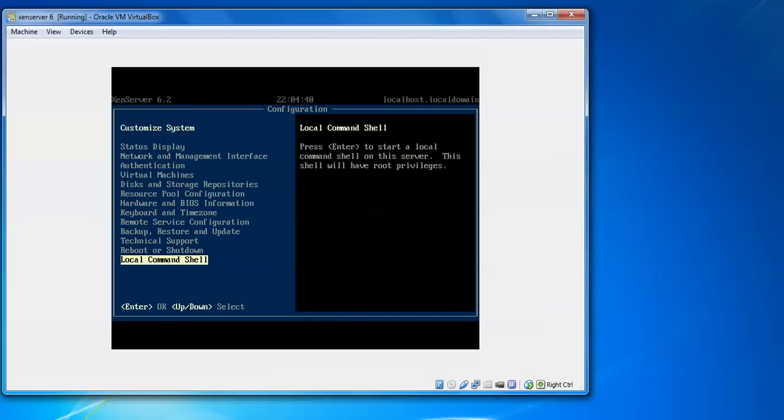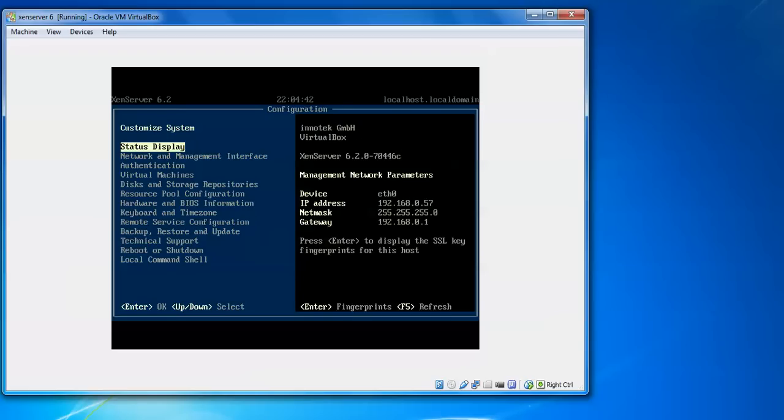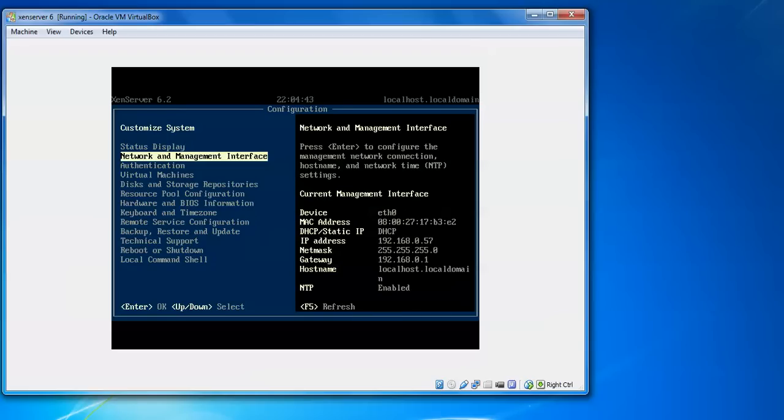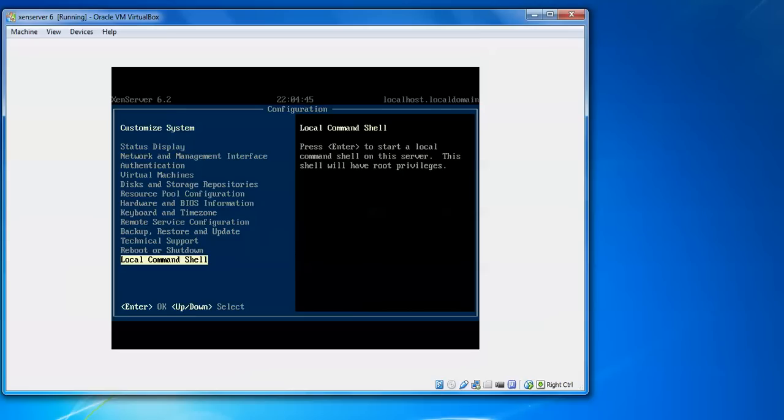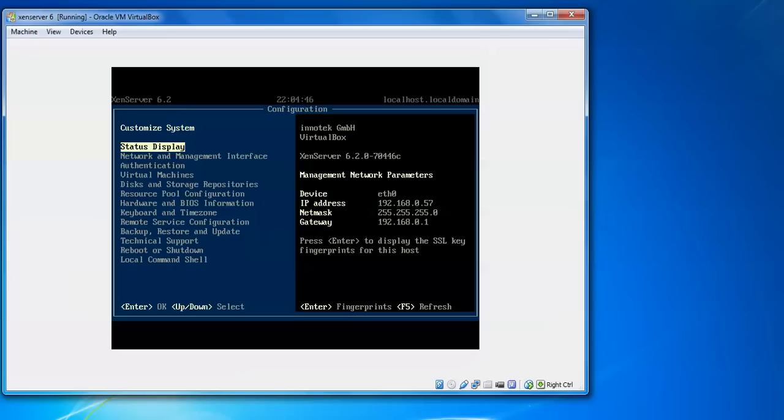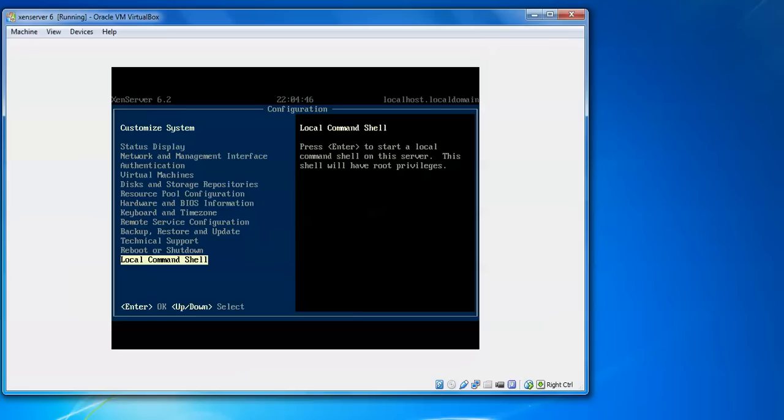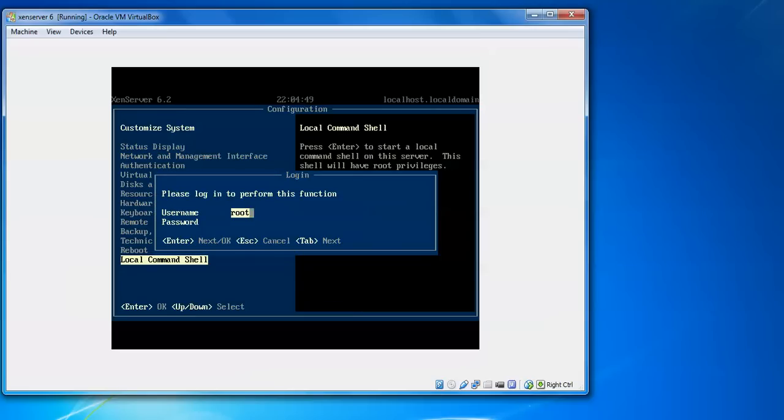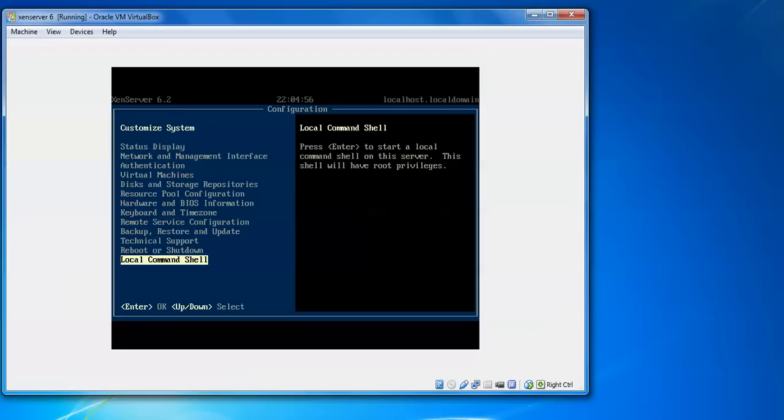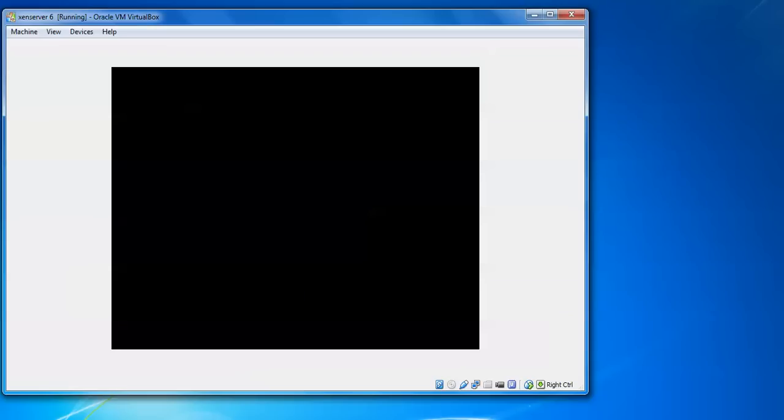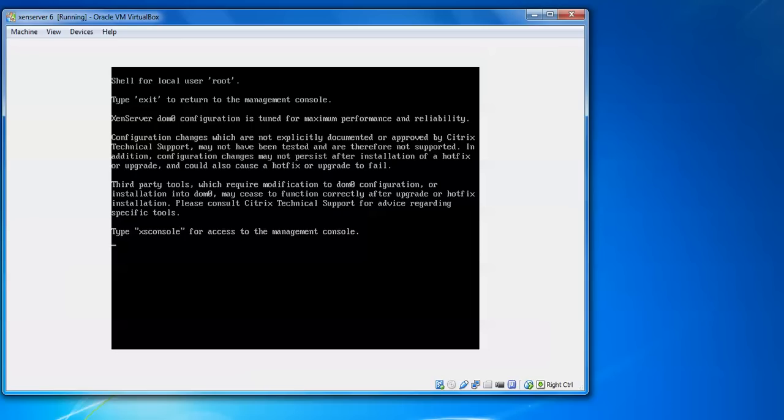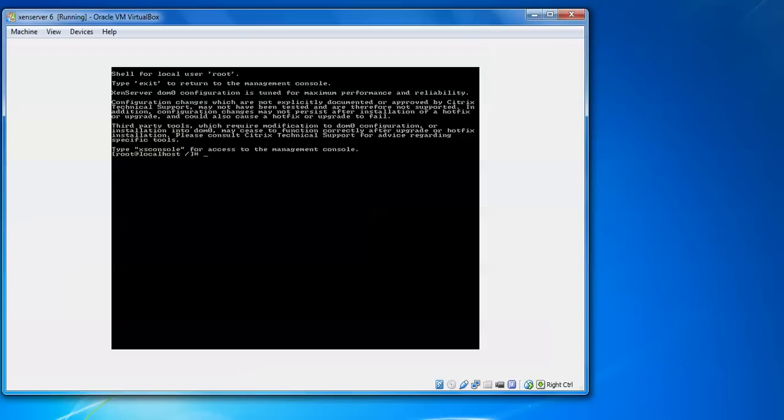We are going to press OK from here. Local shell command. Just type the password. Press Tab and type the password what you have given to do and press Enter, OK. We are going to log in to a terminal. Here is the login.